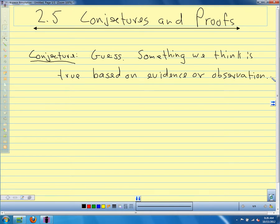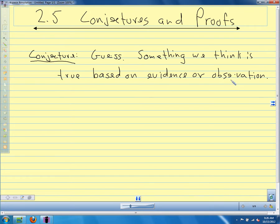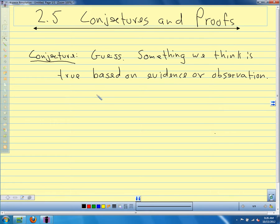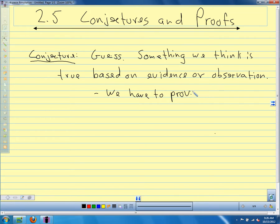We look at things, we measure things, we observe things, and we think this seems like it is true. What we do in math, though, is we never just go straight from a conjecture. Once we make a conjecture, we have to prove that it's true.